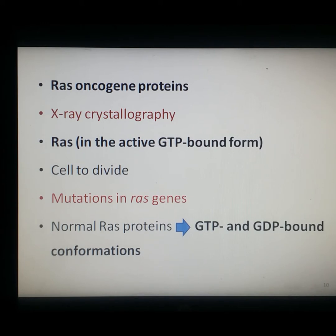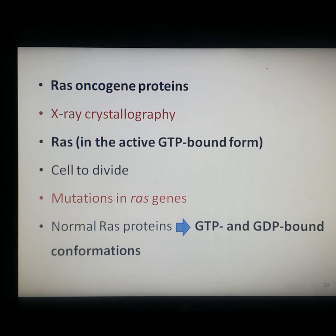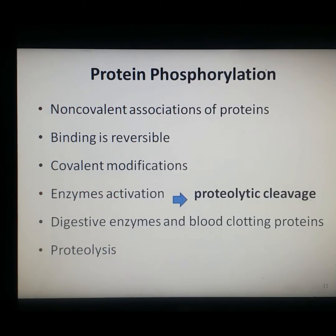These mutations result in the uncontrolled growth of cancer cells. In contrast, the normal ras protein alternates between GTP-bound and GDP-bound conformations, being active only following stimulation by hormones and growth factors that normally control cell proliferation in multicellular organisms. This illustrates how GTP and GDP bound forms play an important role in normal and abnormal cell signaling.